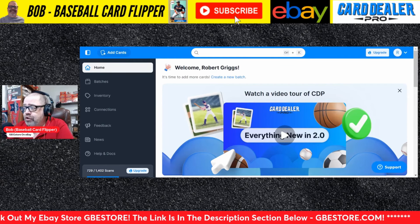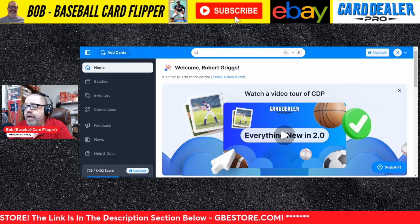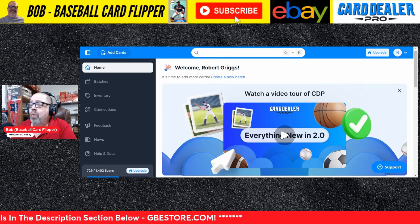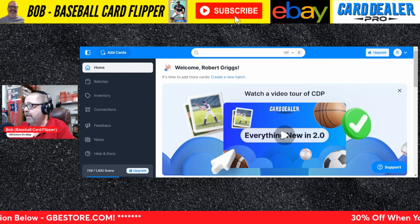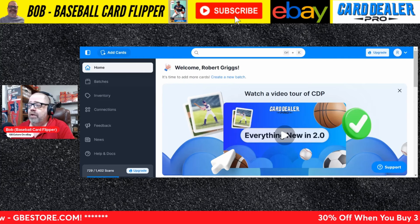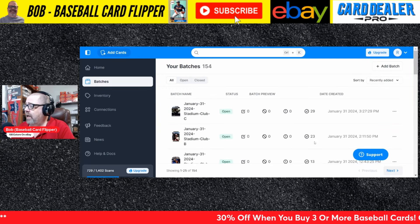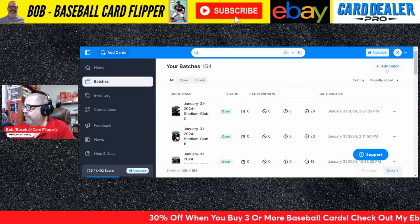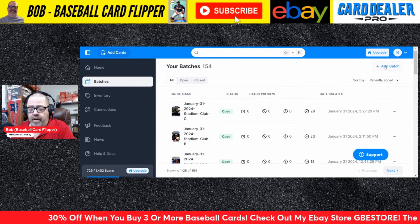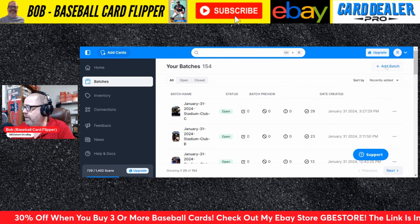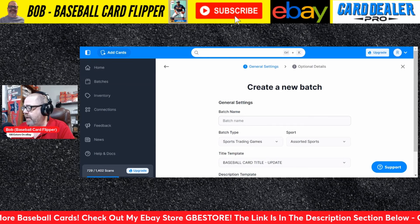As you can see on the screen, I'm in Card Dealer Pro under the Home section. What I want to do is set up a new batch. So I will go to Batches, hover over there, click Add to Batch, and then we begin.